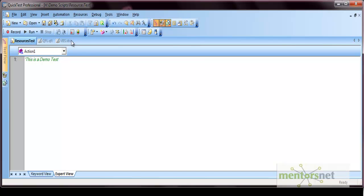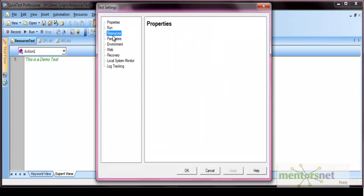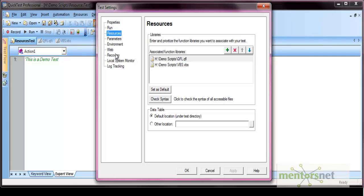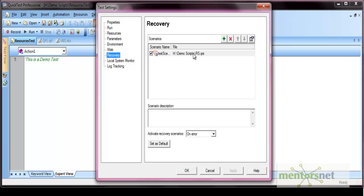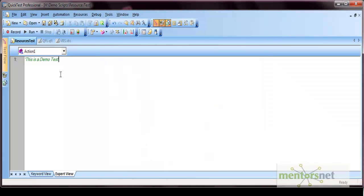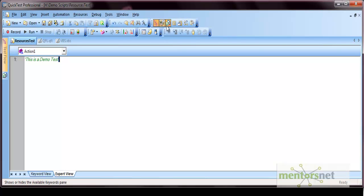In this test, we associated a function library and a recovery scenario. When you open the test, QTP checks whether all specified resources are accessible — meaning they exist at their stored location. If it finds any resource that is not accessible, QTP lists them in a Missing Resources pane. You can open the Missing Resources pane from the View menu. QTP automatically opens it when a missing resource is detected. Let's take an example to see how this works.